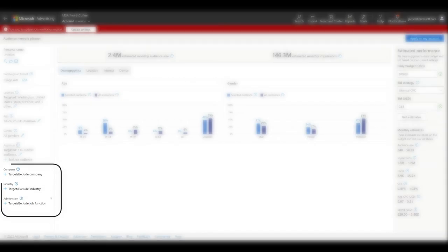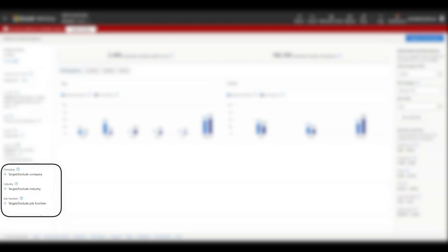Company, industry, and job function are part of our LinkedIn integration. If you're a B2B or business-to-business marketer, these can help better target those audiences.